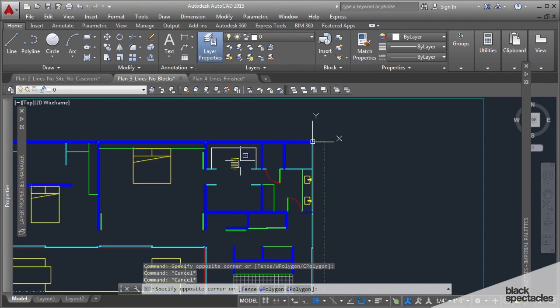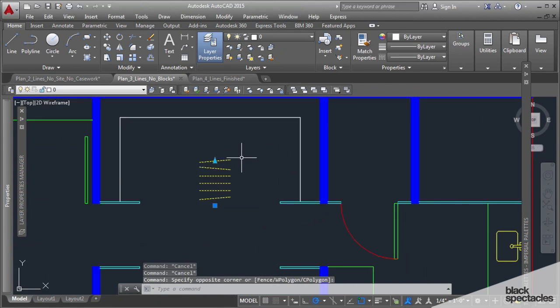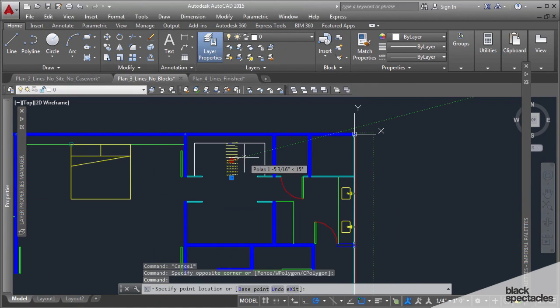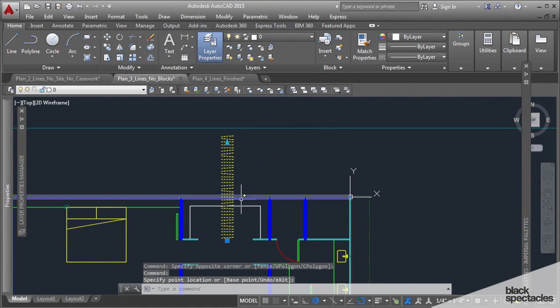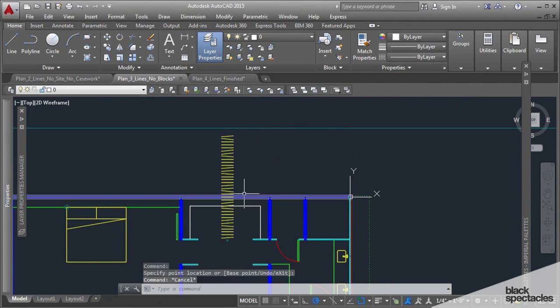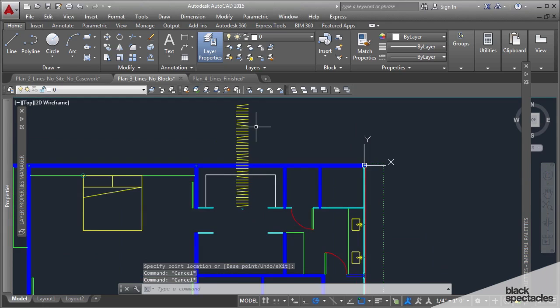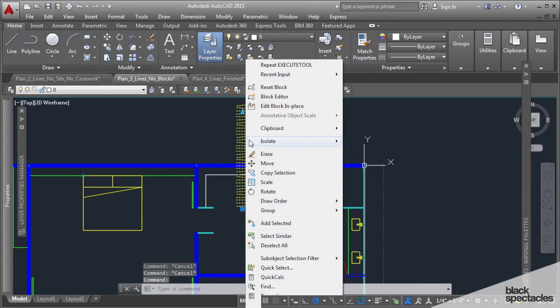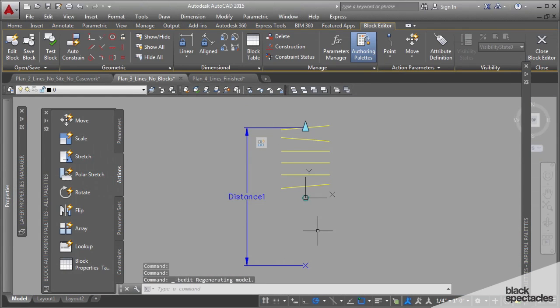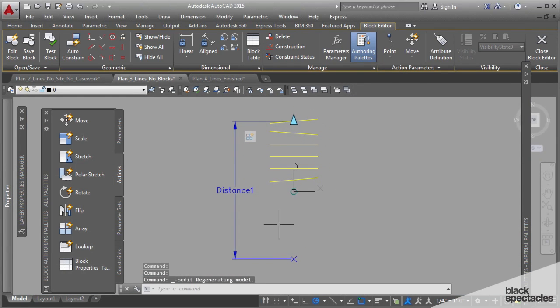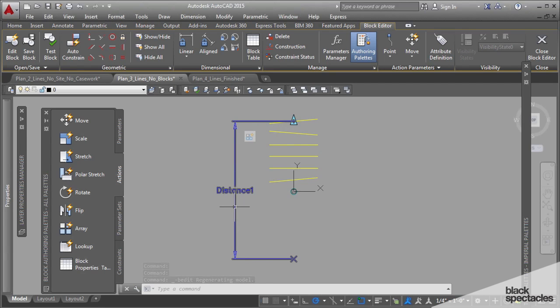So if I wanted to, I could take this and stretch it however far I wanted to stretch, and it's just continuous clothes. The way I created it was to use an array command off of the linear parameter.